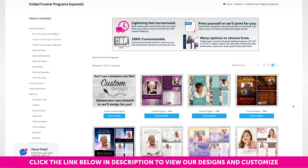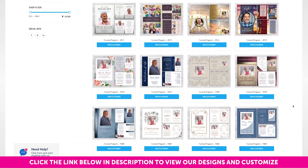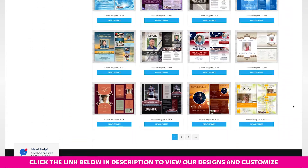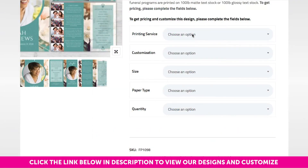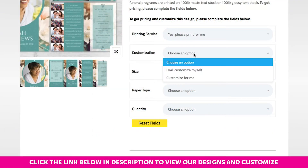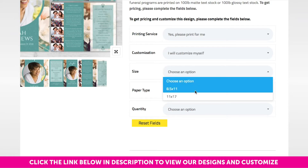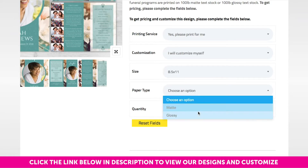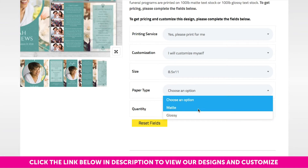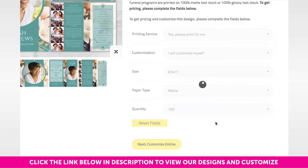To get started, you will first select a design from our gallery. On the next page, you will complete the drop-down menu on the right side of the page. You will select whether you want us to print for you or print yourself, then select to either customize yourself or we'll customize it for you. Then select your size, paper type, and quantity. You will then continue to the next step.